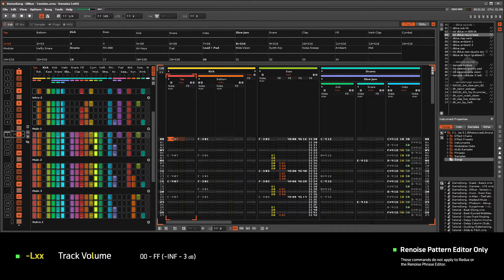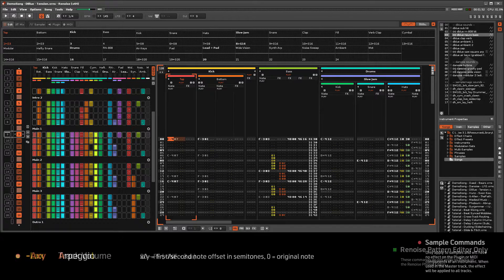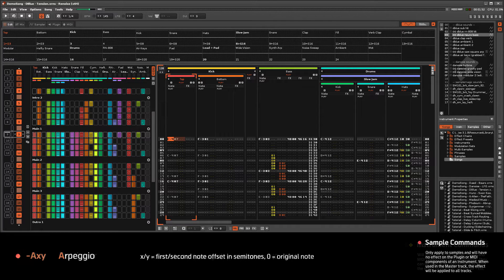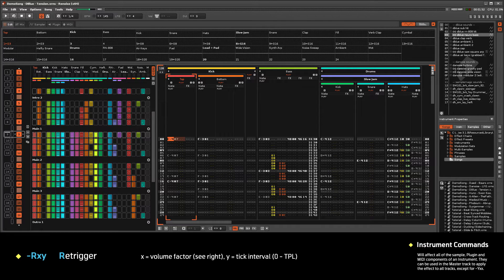Renoise Pattern Editor only is self-explanatory, but sample commands only apply to samples and will have no effect on the plugin or MIDI components of an instrument. While instrument commands will affect all of the sample, plugin, and MIDI components of an instrument.